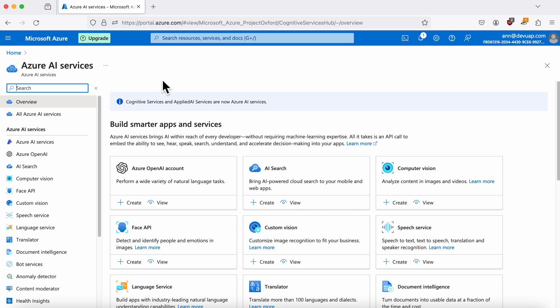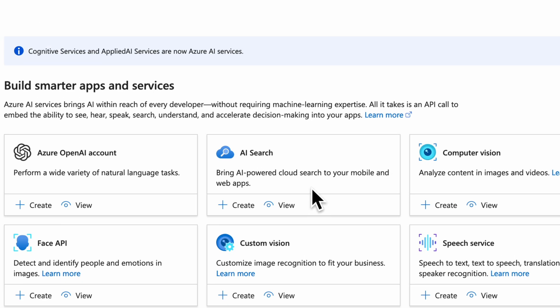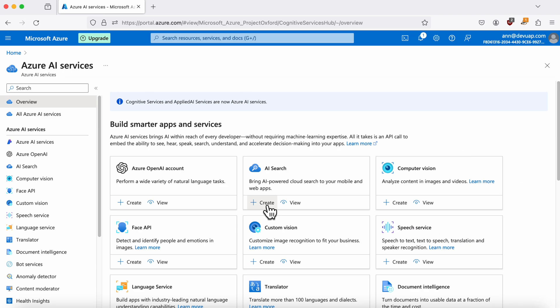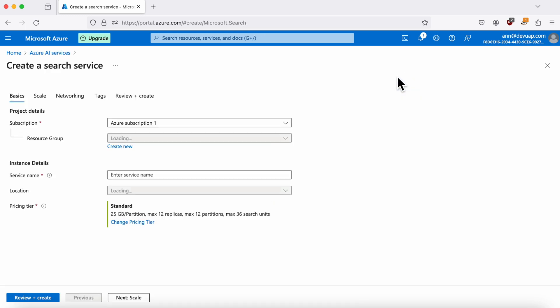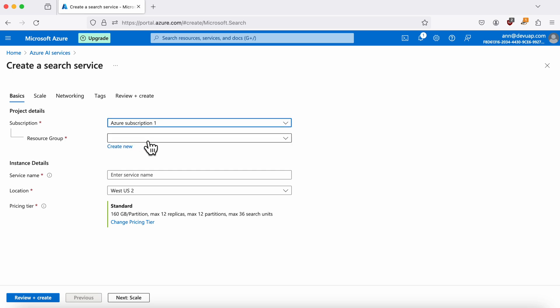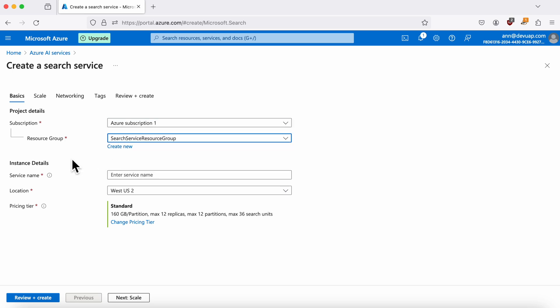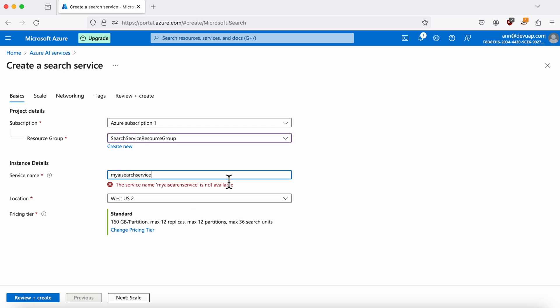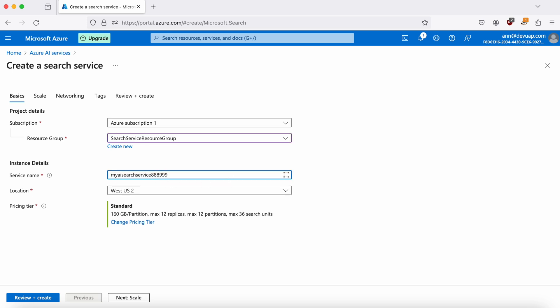Next, we need to create a search service. You'll do this by clicking on Create a Search Service. Here, you will configure some basic settings like selecting your subscription, choosing or creating a new resource group, entering a unique service name, picking your preferred location, and selecting a pricing tier.